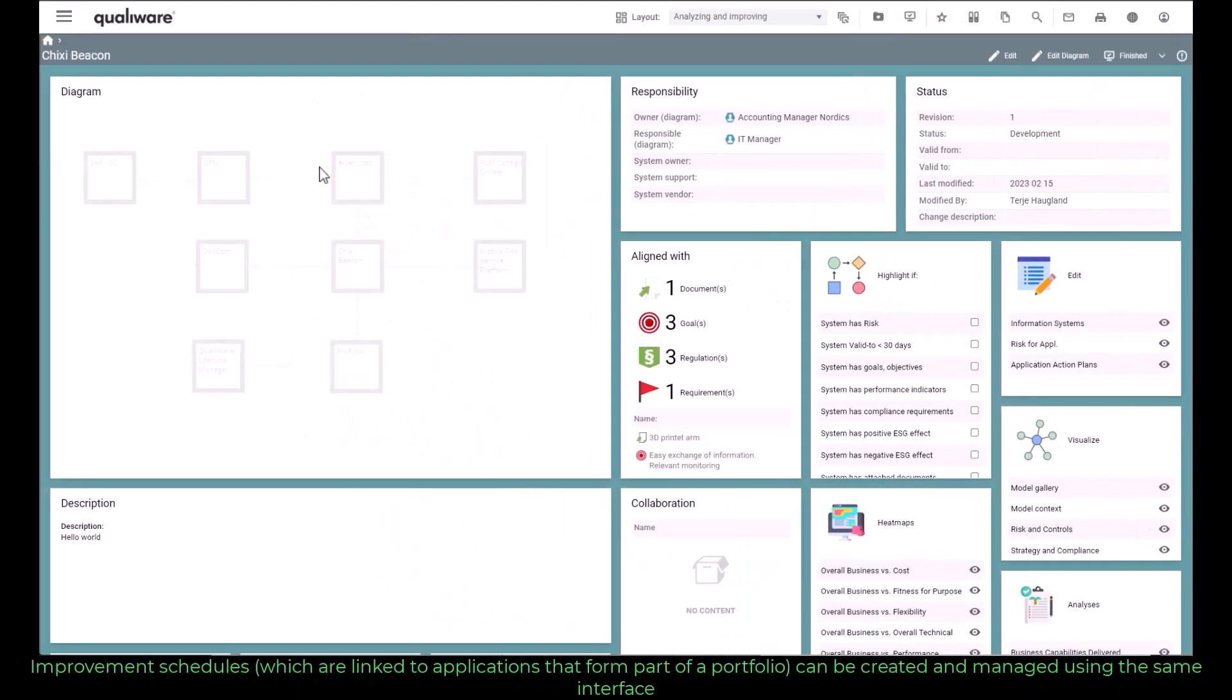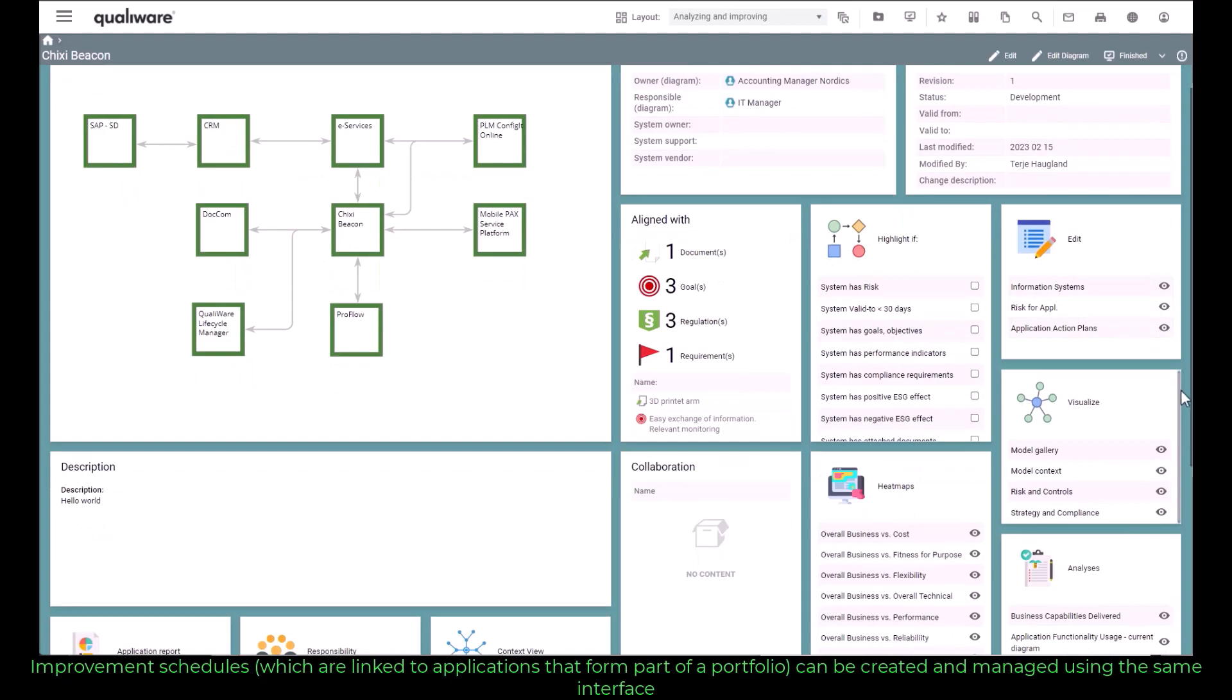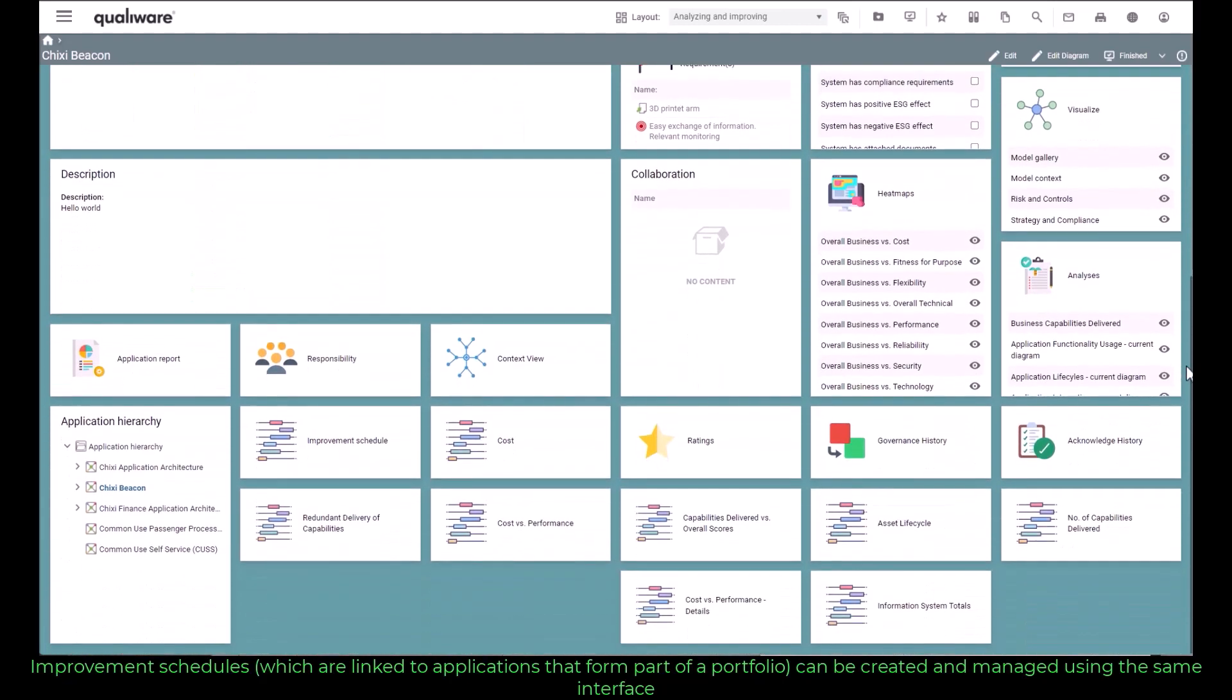Improvement schedules, which are linked to applications that form part of the portfolio, can be created and managed using the same interface.